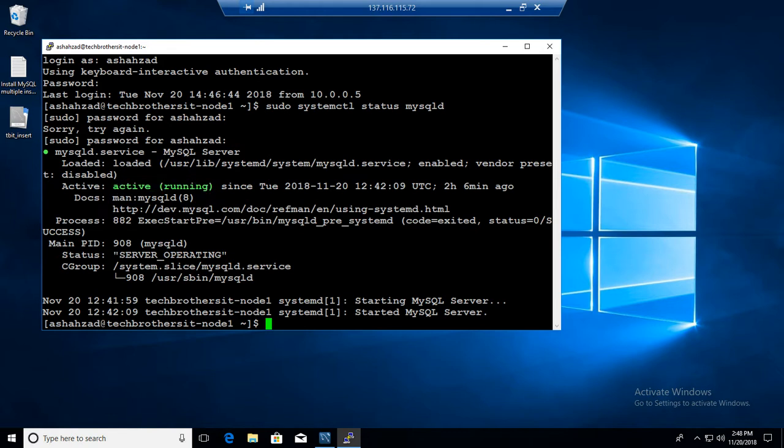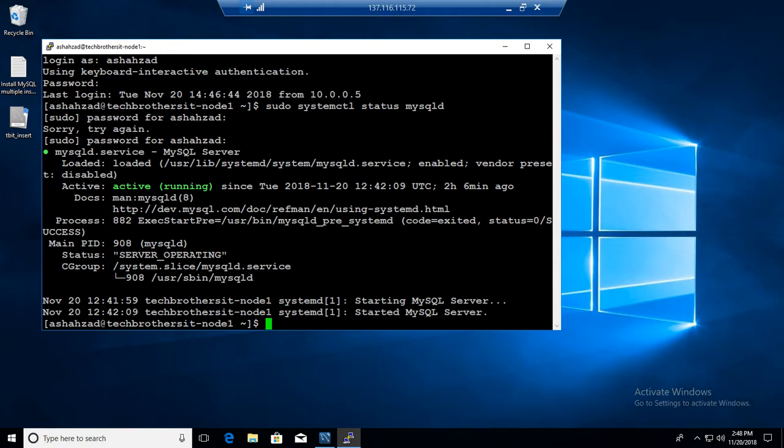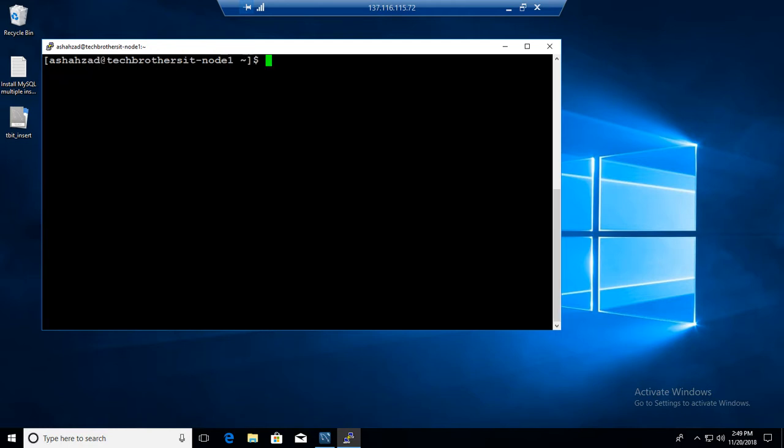Now we will find the my.cnf file, that's our configuration file on this MySQL server. So that is in /etc. Let me clear this one, go to the /etc directory and in the /etc you will be looking for my.cnf file.